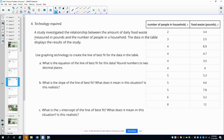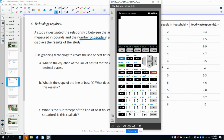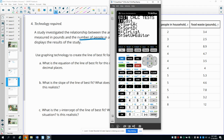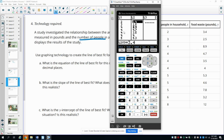Number four — you'll need to use technology. A study investigated the relationship between the amount of daily food waste measured in pounds and the number of people in a household. Using graphing technology, create a line of best fit for the data. On your graphing calculator, go to STAT, then EDIT, and type your data in. Make sure you double-check that everything is entered correctly.